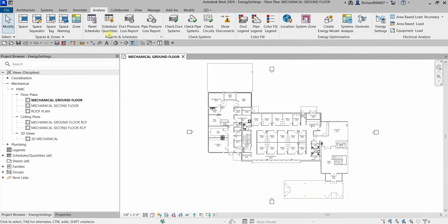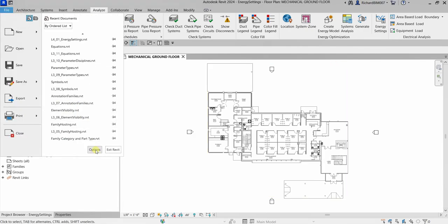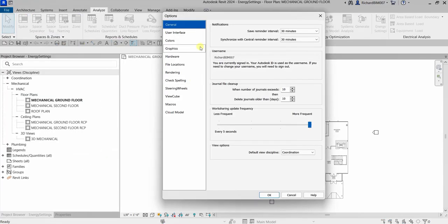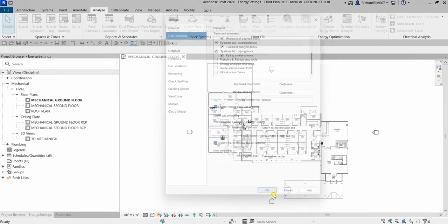In case you can't find this panel and the Energy Settings tool, you can go to File, then Options, then User Interface. Here you can find the Energy Analysis tools, because sometimes some users do not actually use the energy analysis since it is not part of their job — just like me, I don't use this, so I usually just uncheck that one.